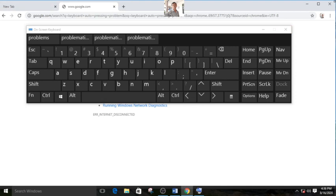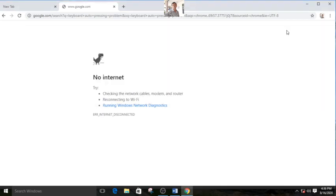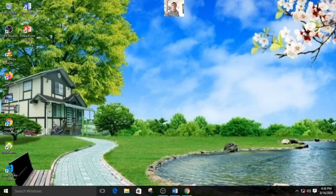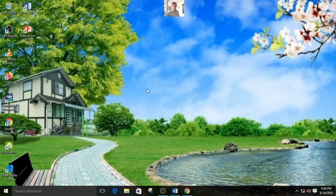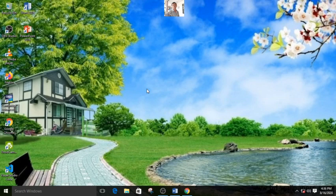But in my career of eight years I faced keyboard auto-pressing problem several times, but I did never follow these two systems. That is, I did never buy any keyboard or install any software to solve this problem.